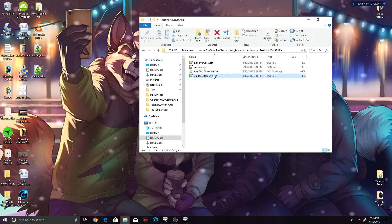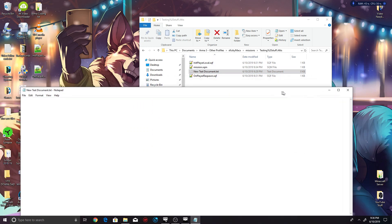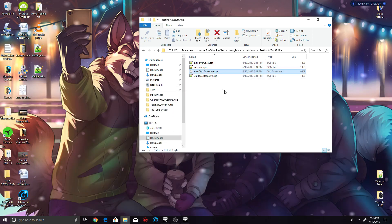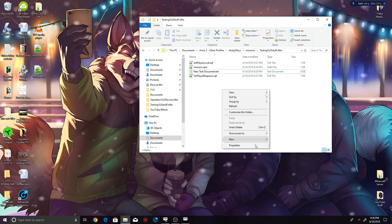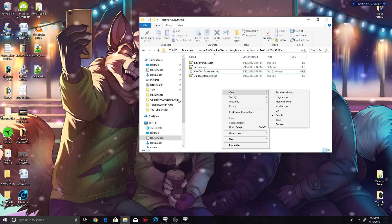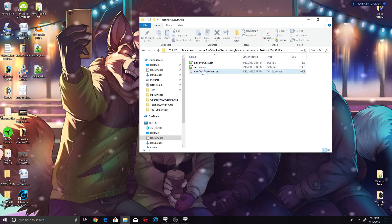Now the first thing you need to do is make a new text document, which is right click, new, text document.